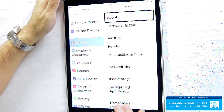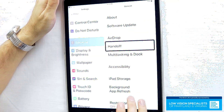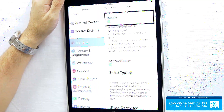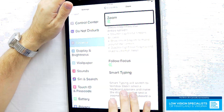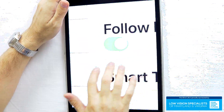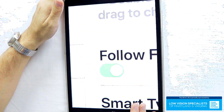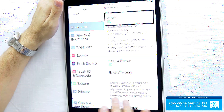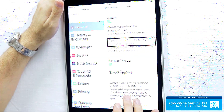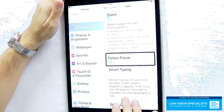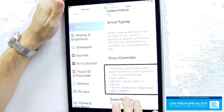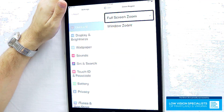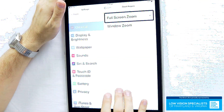Now we're going into the general section so we can get into accessibility. We're going to turn zoom on. When you turn it on for the first time, it's going to pop up in a little window. If you want to do full screen zoom like I do — I prefer full screen, I think it works better for me personally — you'll go to zoom region to switch it. Double tap three fingers to zoom, drag three fingers to move around. There's also follow focus and smart typing. Under zoom region, you can switch between full screen zoom and window zoom, which are the two different styles of magnification.